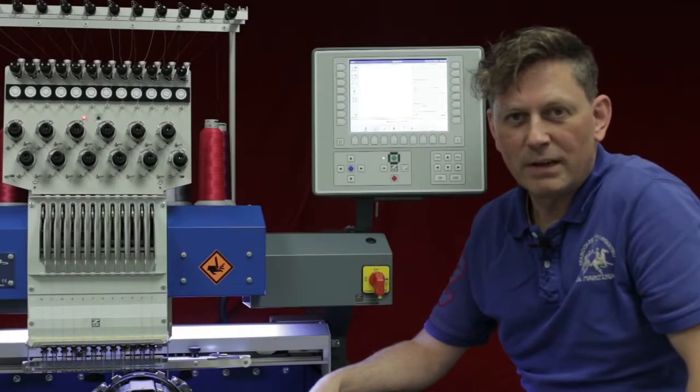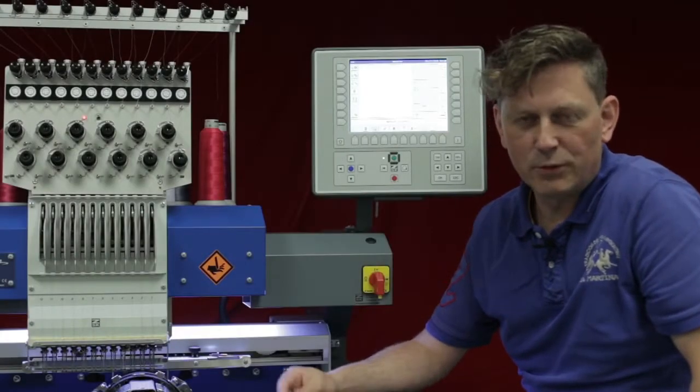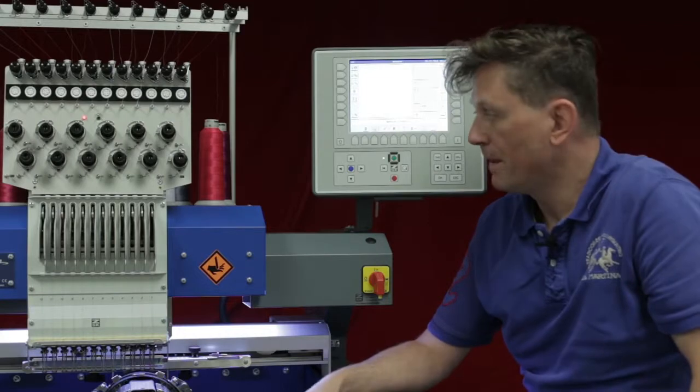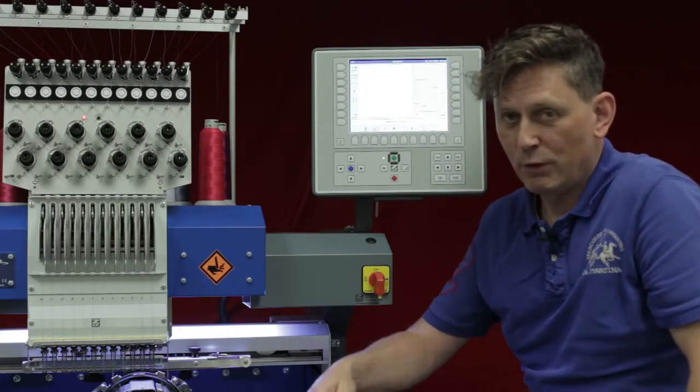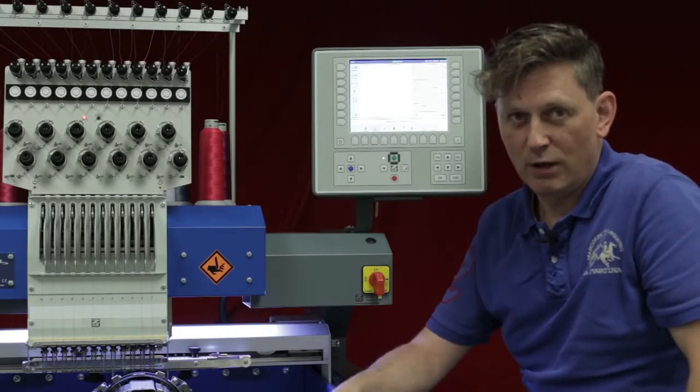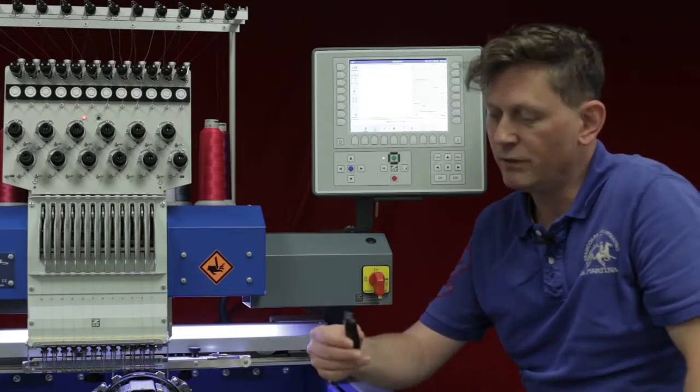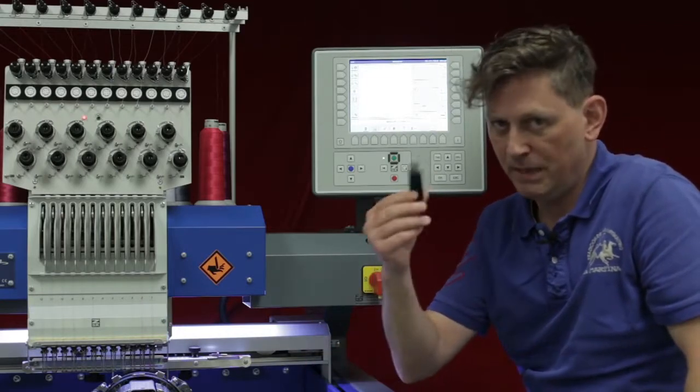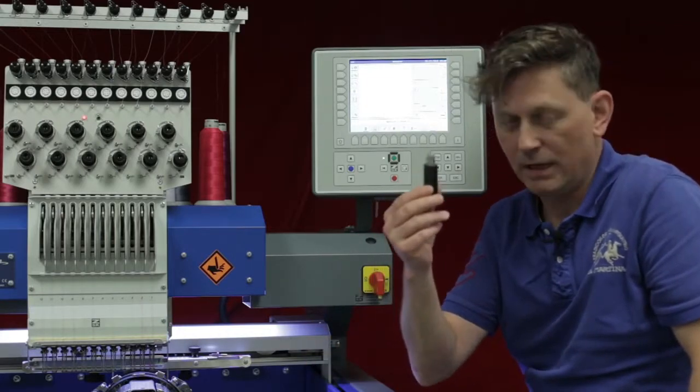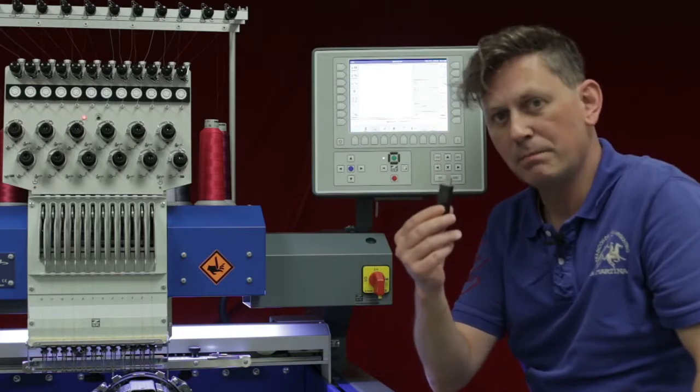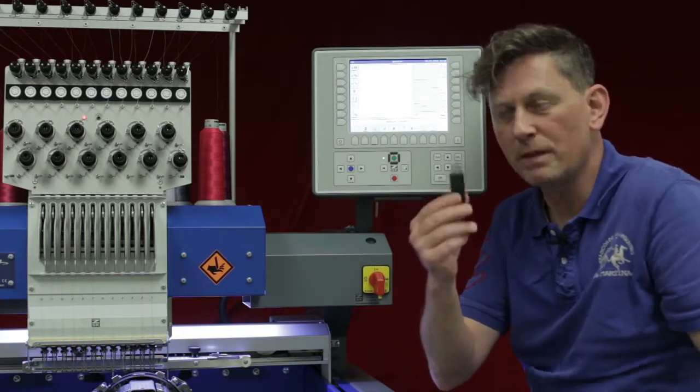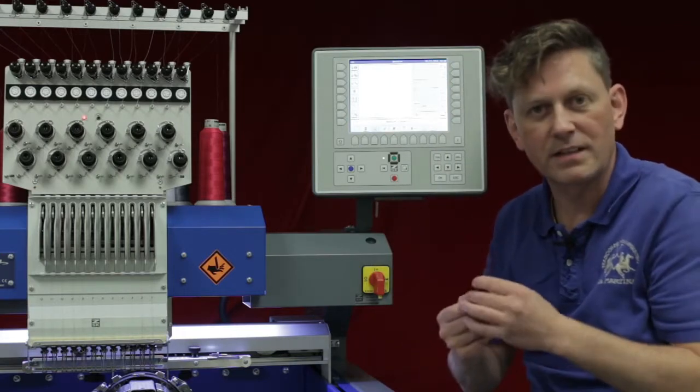Hello and welcome to our next CSK tutorial. This time I would like to show you how to load designs from a USB key as well as from the network, but not only one design, several designs.